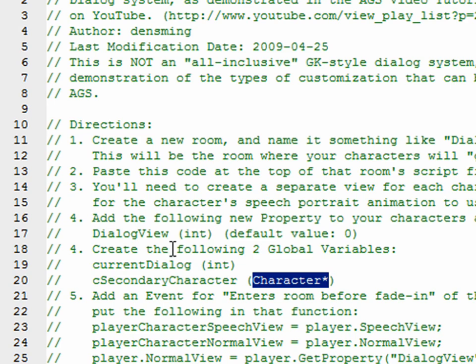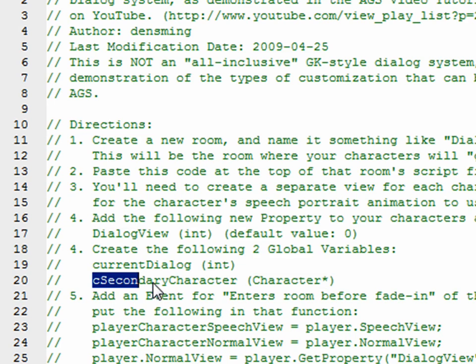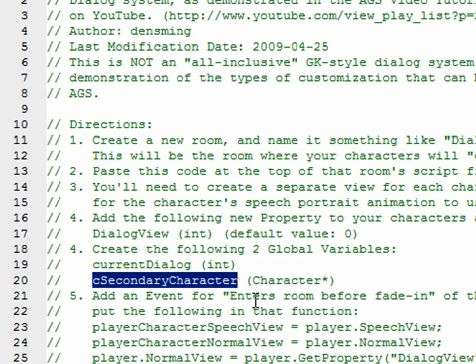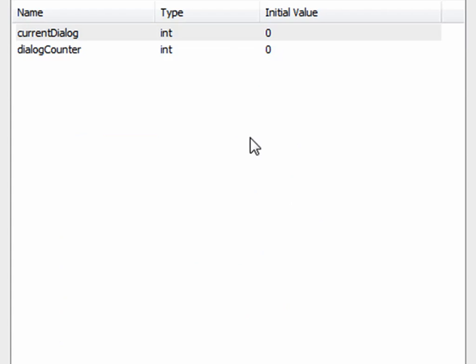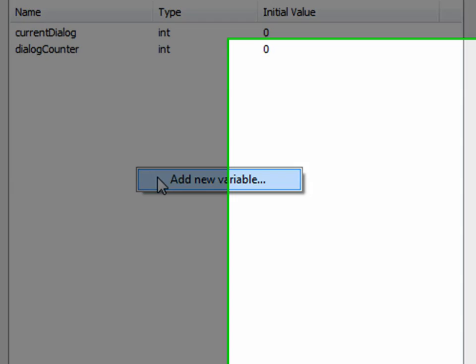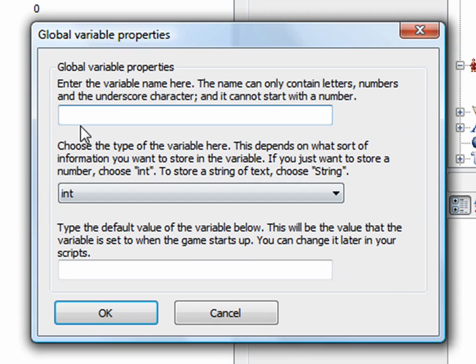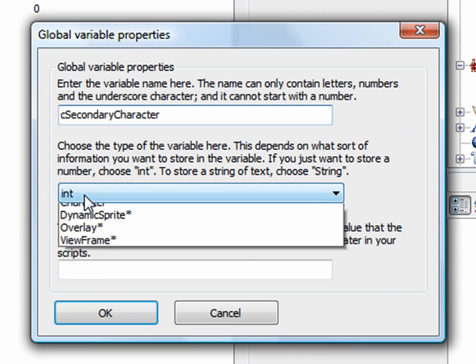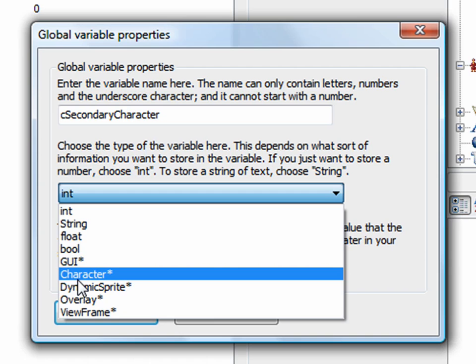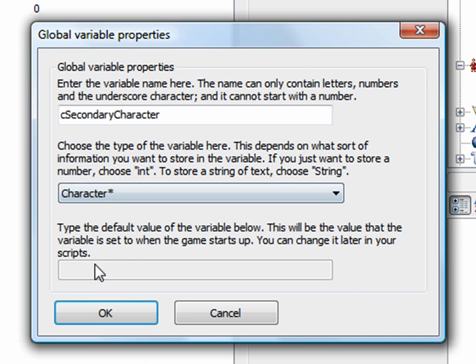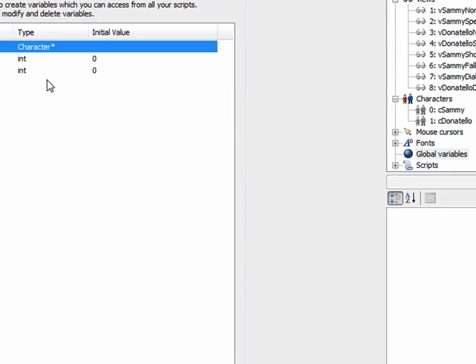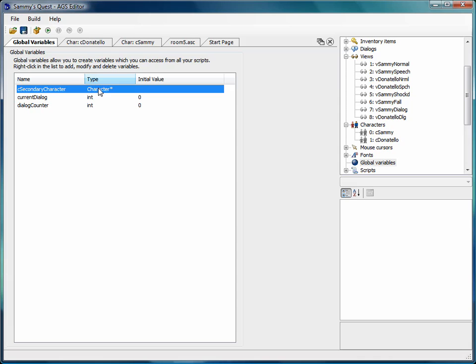And then the other one we wanted to create was this cSecondaryCharacter. I'll copy that. And it's supposed to be a character, or a character pointer. So I right click, I add new variable. I'm going to call it cSecondaryCharacter. I'm going to choose character pointer from the list here. The default value now, you can't modify that because you can't set a default value for a character. So I just click OK. OK, so now I've got my two global variables set up there.